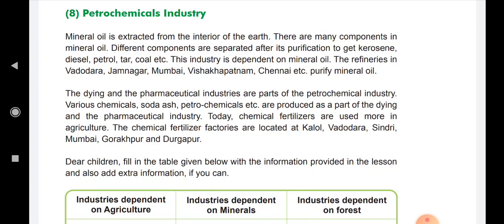The refineries in Vadodara, Jamnagar, Mumbai, Visakhapatnam, Chennai, etc. purify mineral oil and these industries are developed in those places. The dyeing and pharmaceutical industries are parts of the petrochemical industries. Various chemicals, soda ash, petrochemicals, etc. are produced as part of these industries.